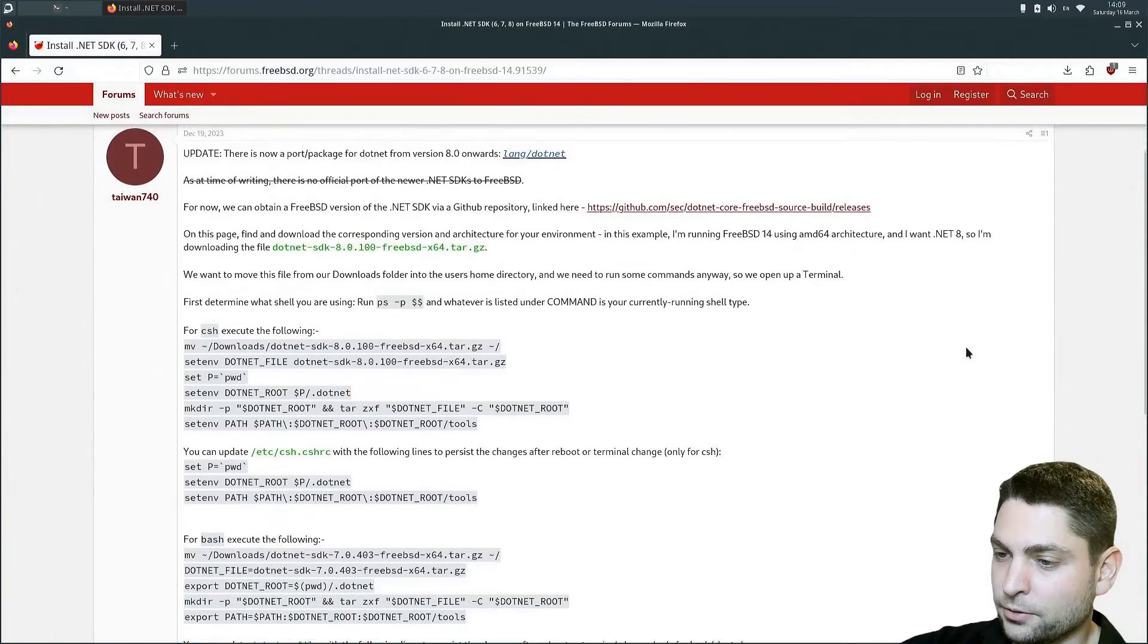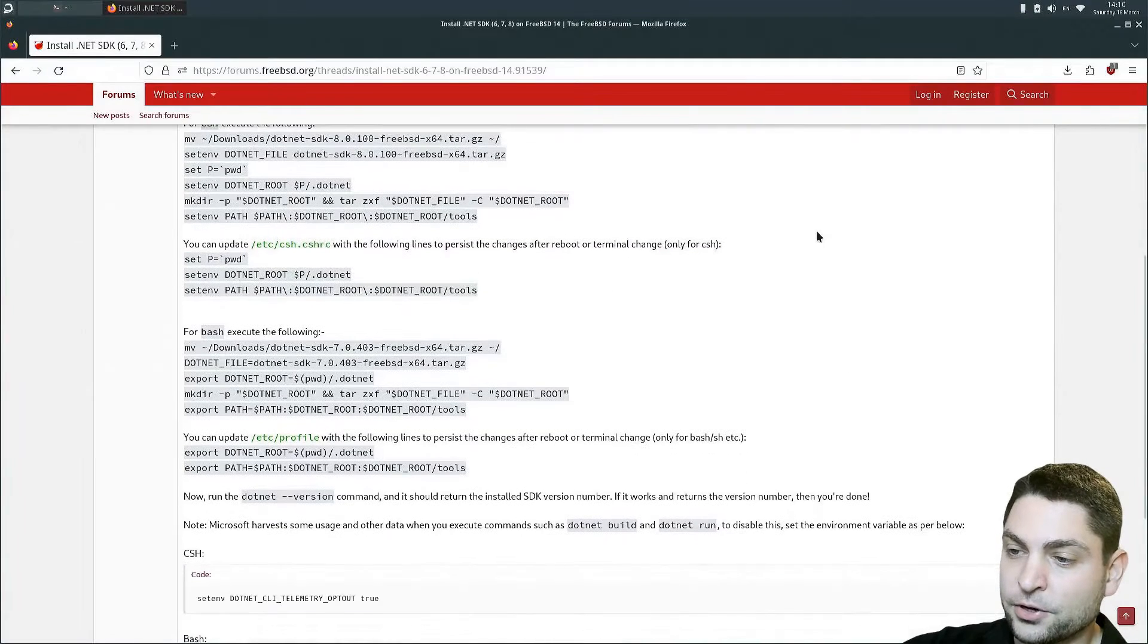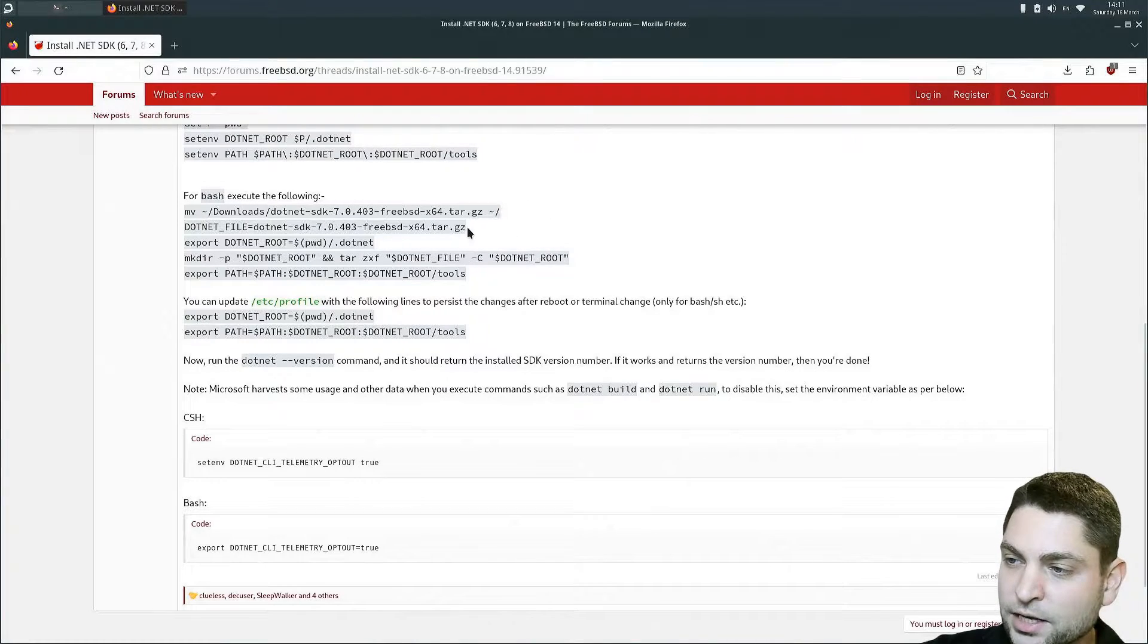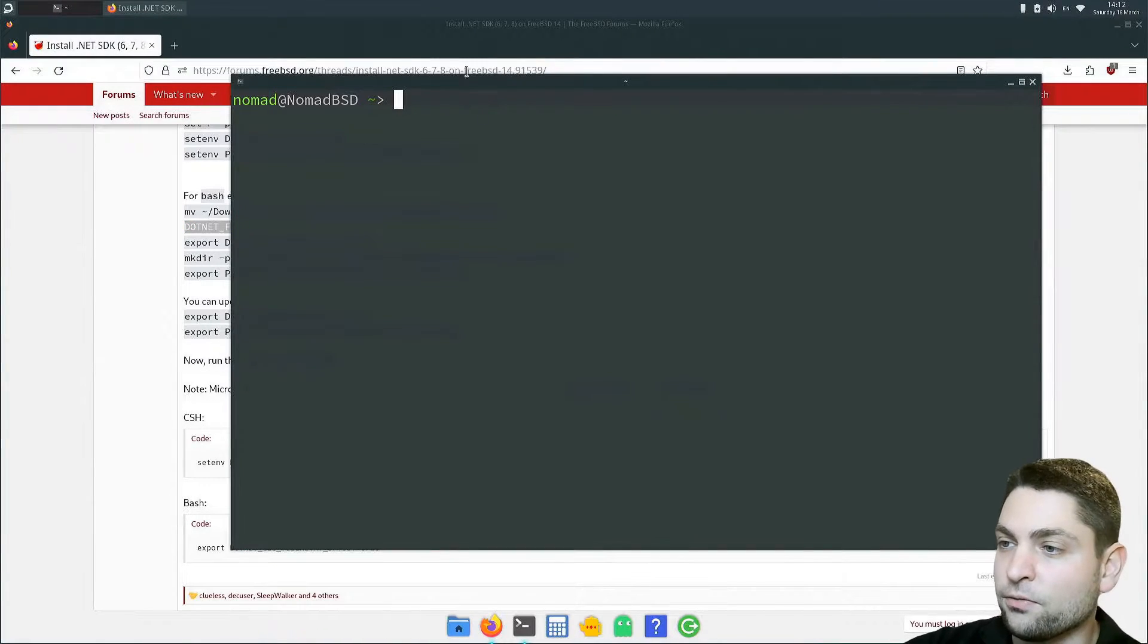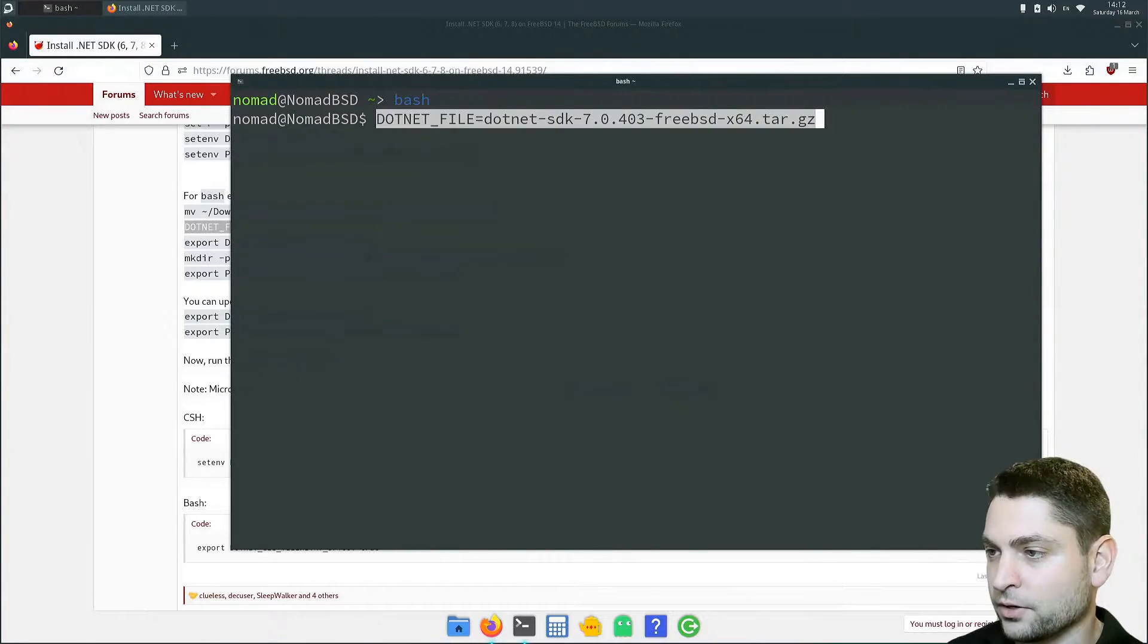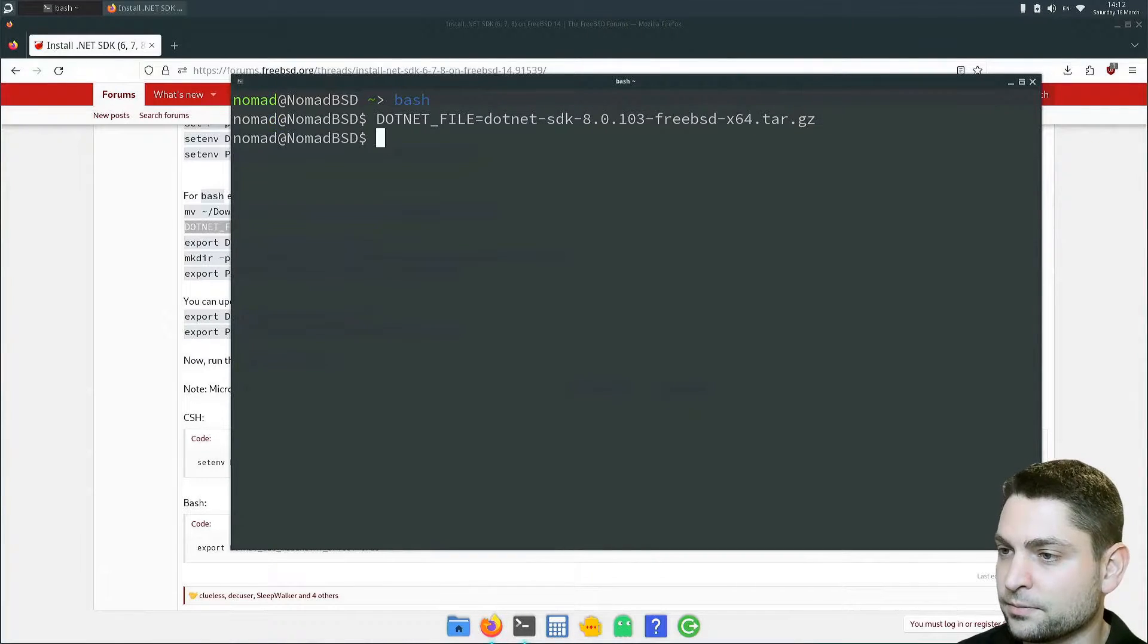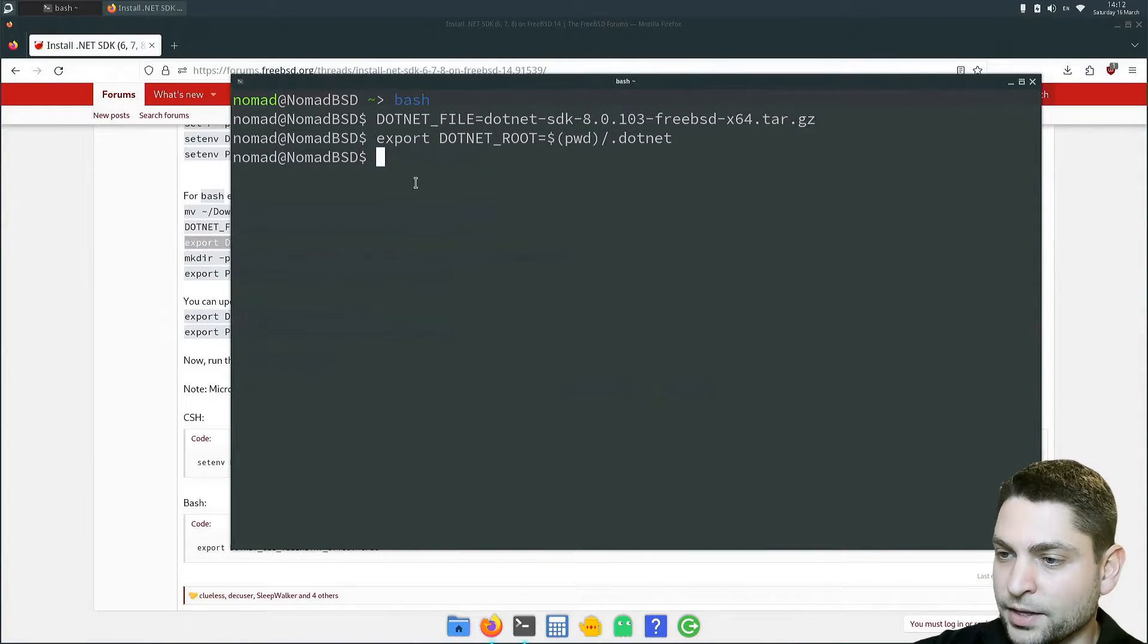Now, if you're using CSH, then here are the steps what you need to do. And if you're using bash, then the steps are here. So I already copied the package to my home folder. Then the next step is to define dotnet file. So let's copy that and open the terminal. I'm inside my home folder. Now let's run bash and let's copy in the command. And of course, adjust the command name. This is it. Then next. Let's copy that. Paste it here. Enter. Next.